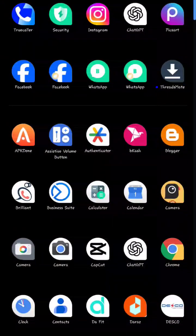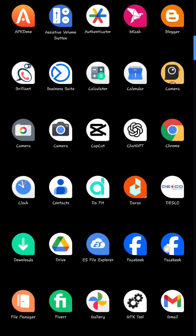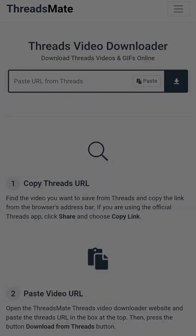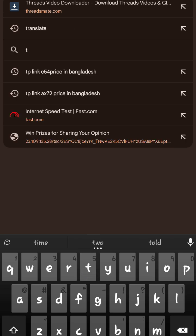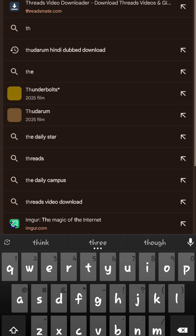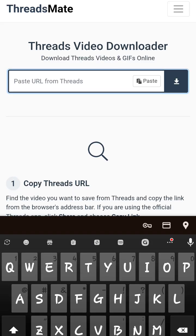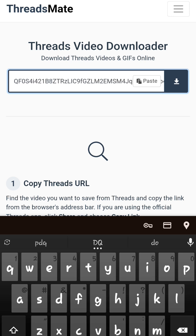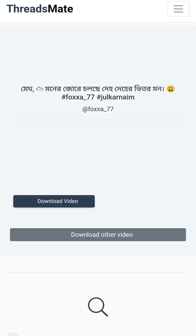Now I need to open a browser. Let's open Chrome. Then I have to go to a website which is threadsmate.com. You can see it's already typed in my browser address bar — threadsmate.com. I have opened the site. There's a field to paste the link — click on the download icon and let's wait for a second.